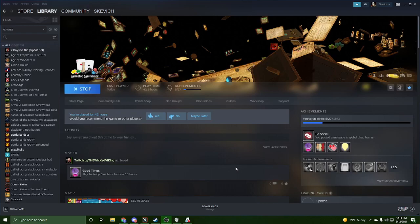Good morning everyone. We are here today and we are going to show you how to set up Tabletop Simulator to play Warhammer 40k.